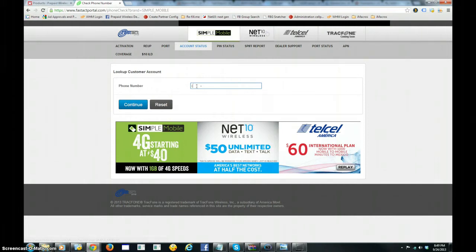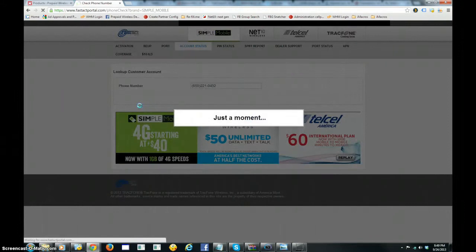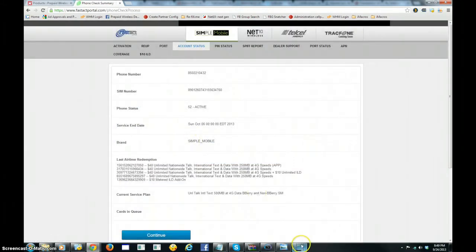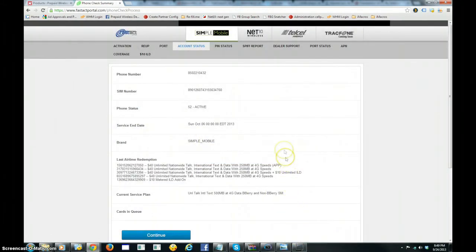What we're going to do first is show you that the pin number has not been loaded on the airtime account. So I have a simple mobile wireless number that we're going to show in the Fast Act portal that no pin has been loaded.